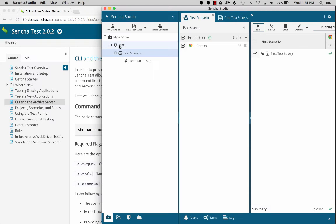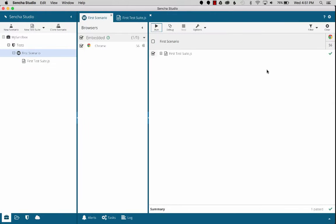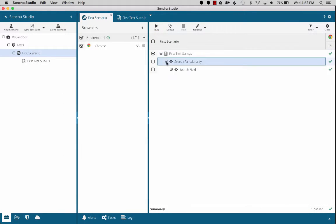types in Sencha, and finishes. Let's just maximize this again. Okay, so you can see that the test suite ran successfully with the green checkboxes.